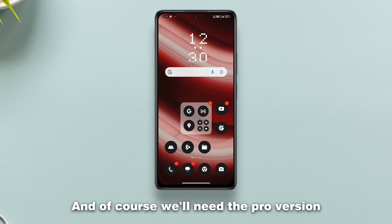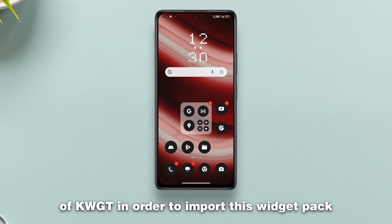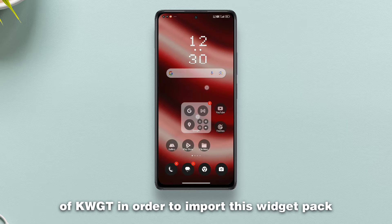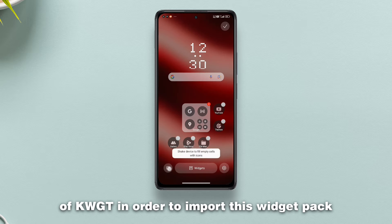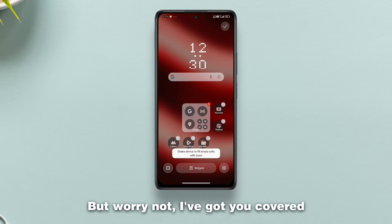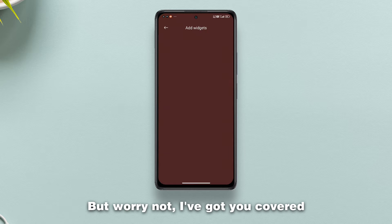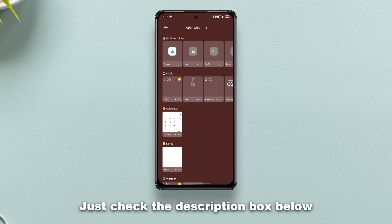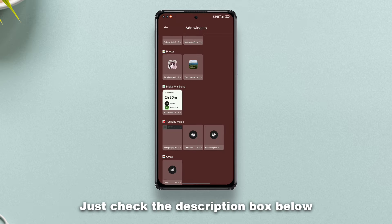We'll need the pro version of KWGT in order to import this widget pack. But worry not, I've got you covered — just check the description box below.